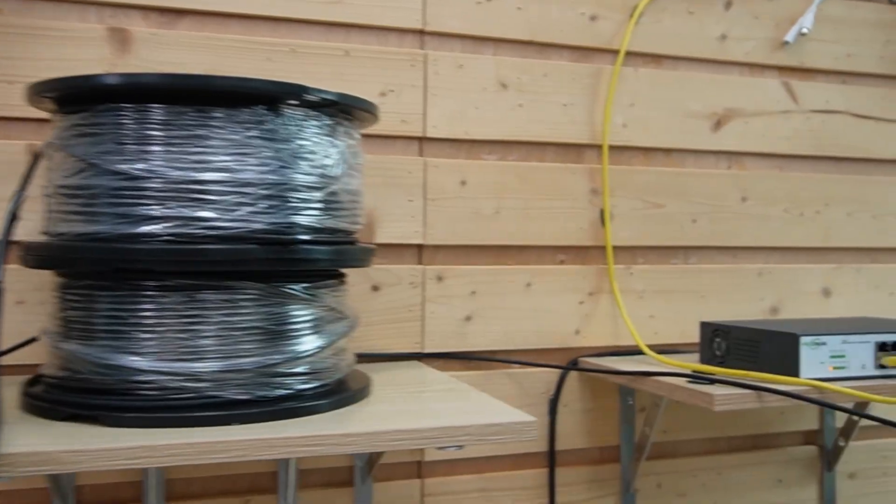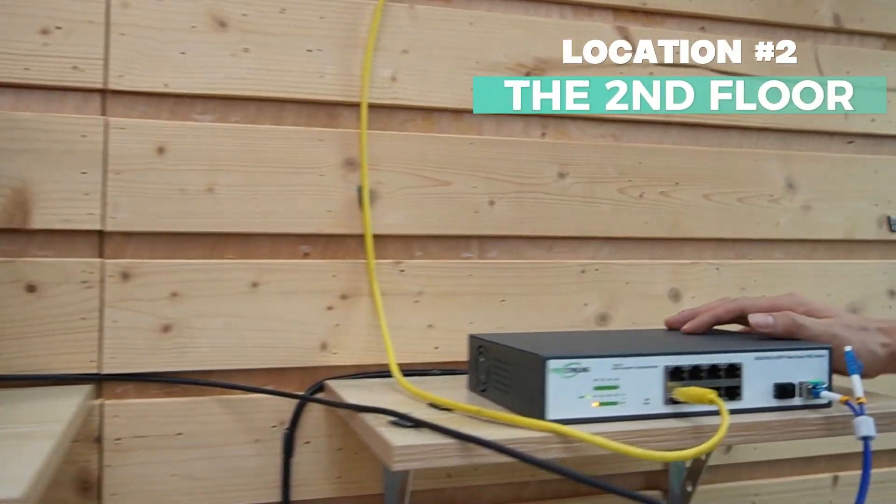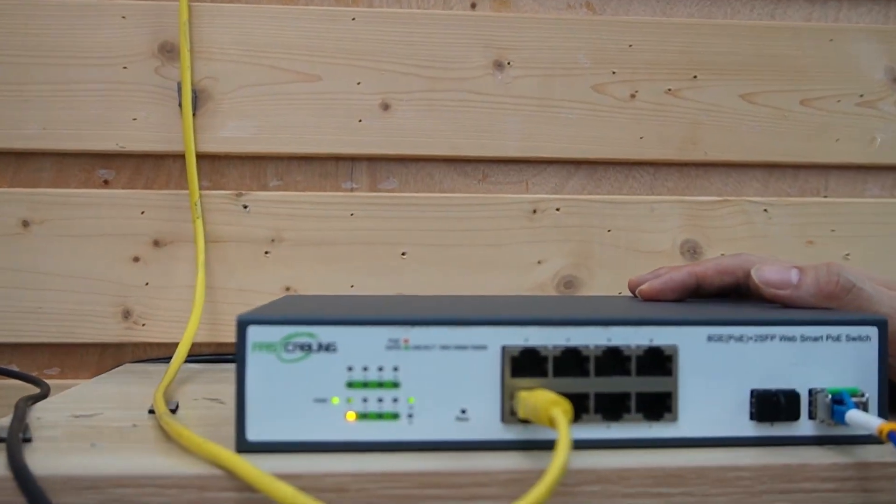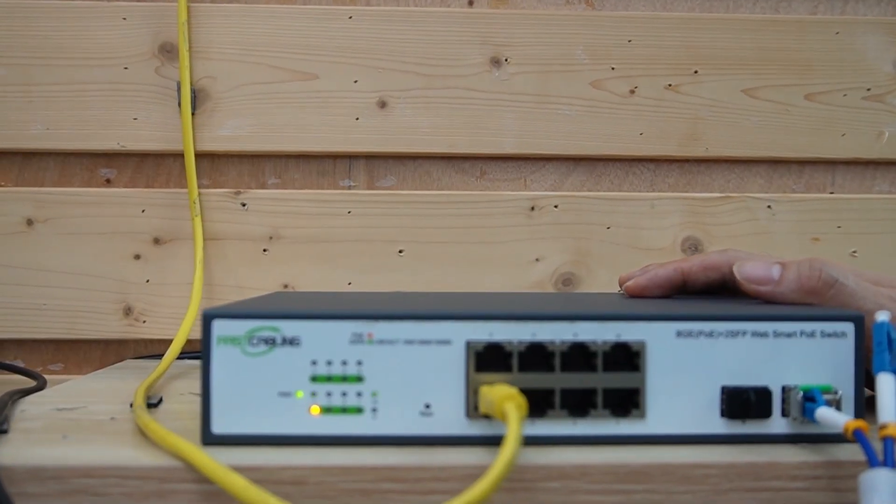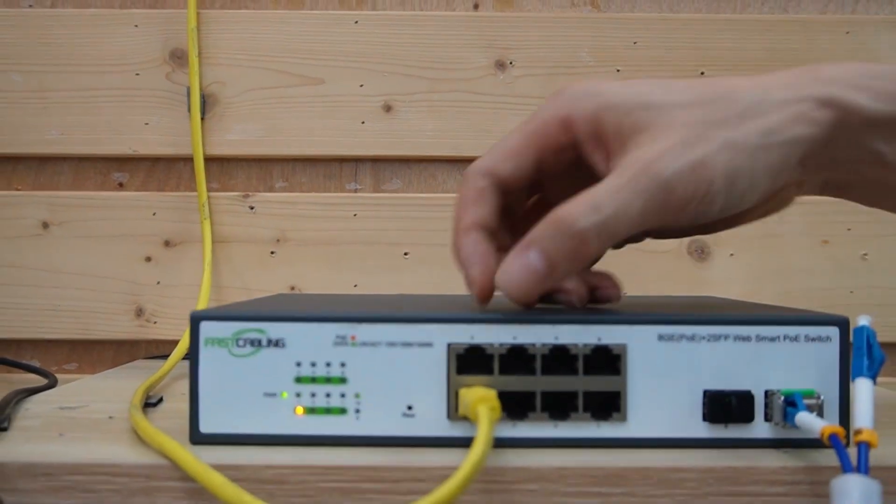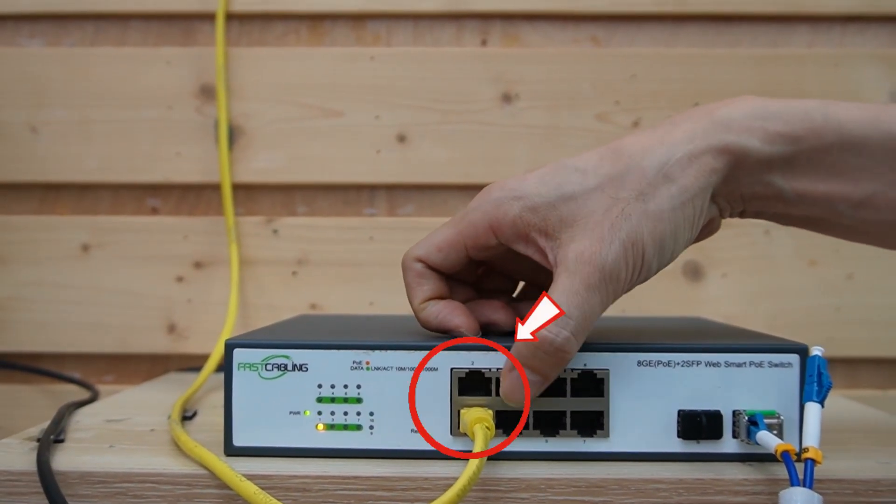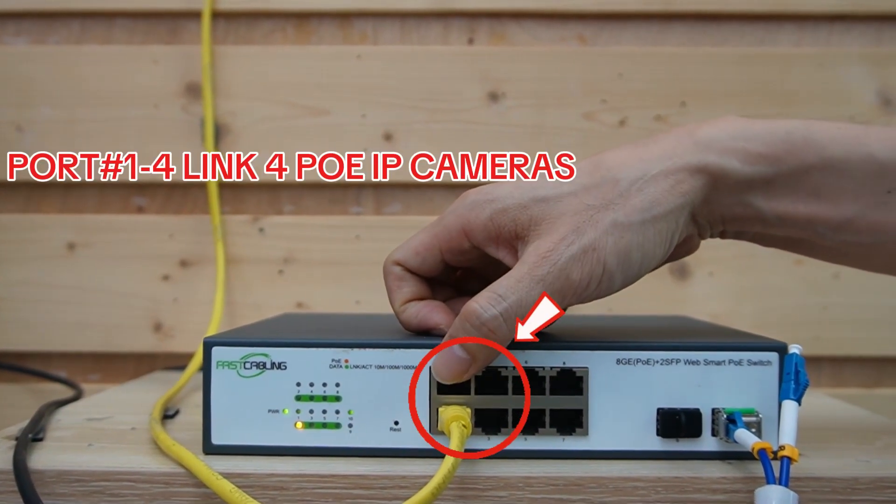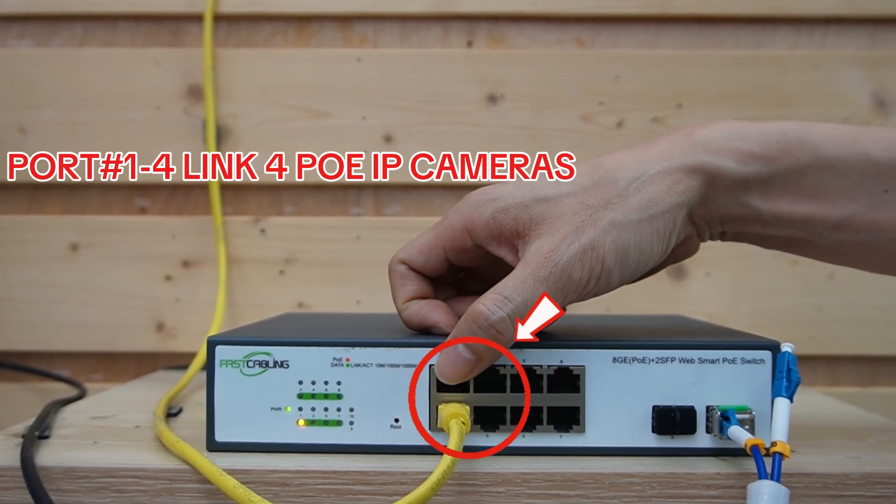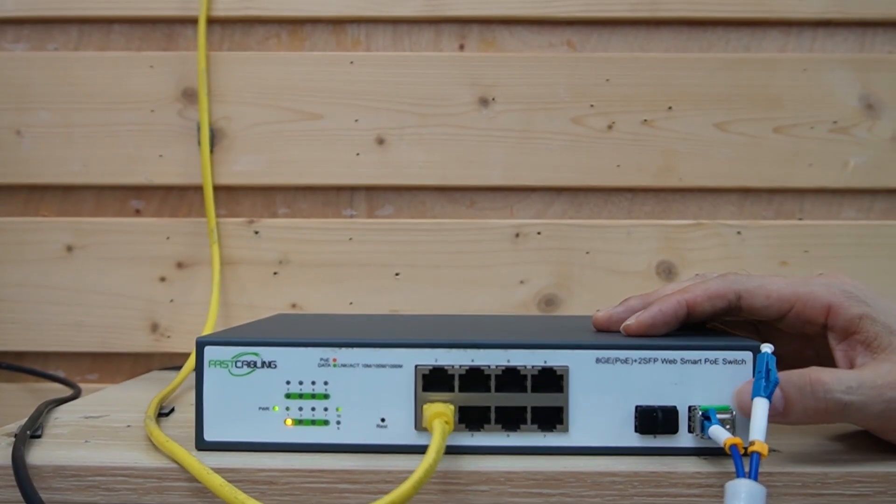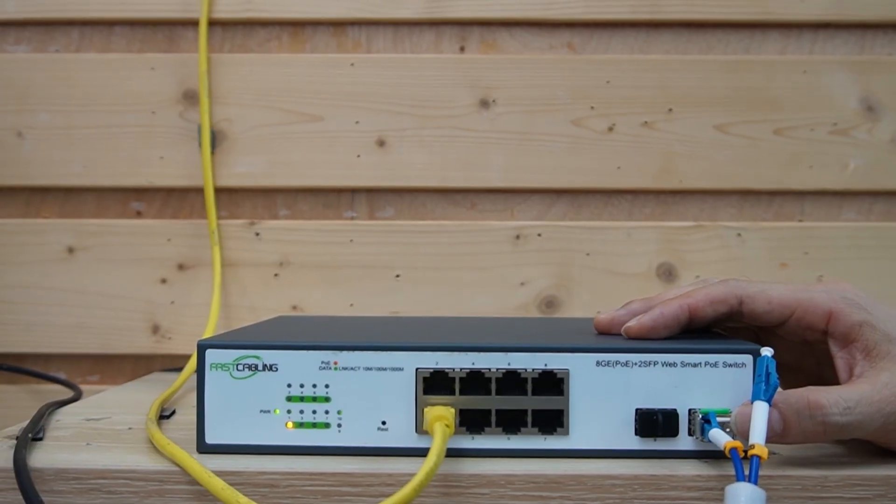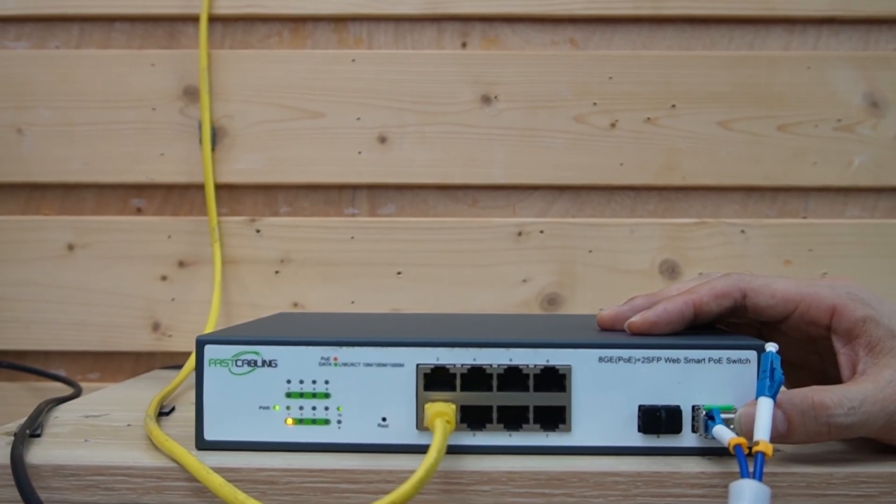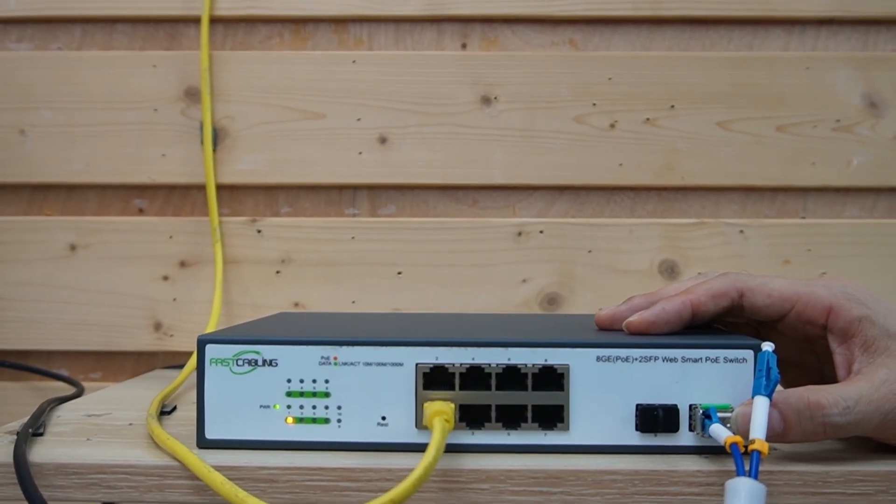Let's move to the second floor. We have exactly the same model, also another PoE switch. We will use the first four PoE ports to work with the four PoE IP cameras. We also took port number 10 to work with the fiber optic cable.